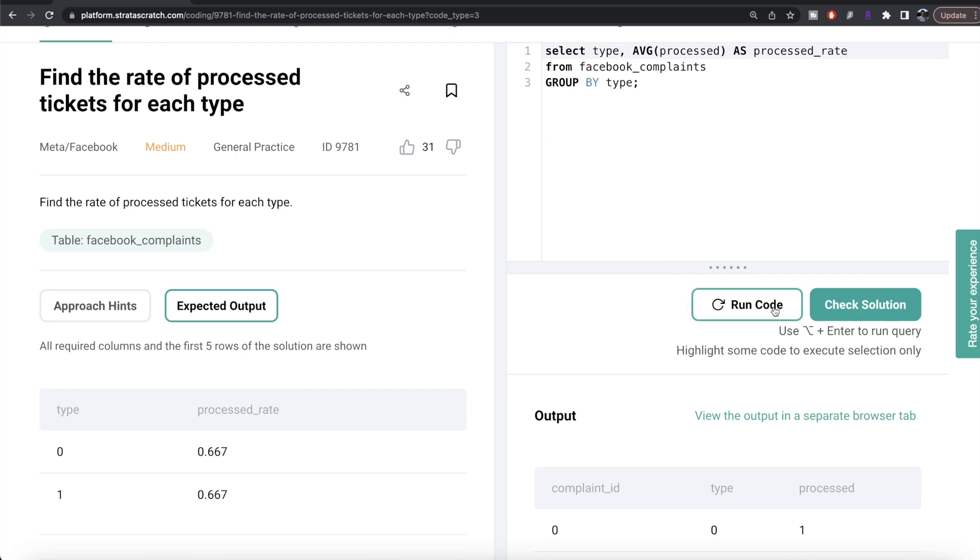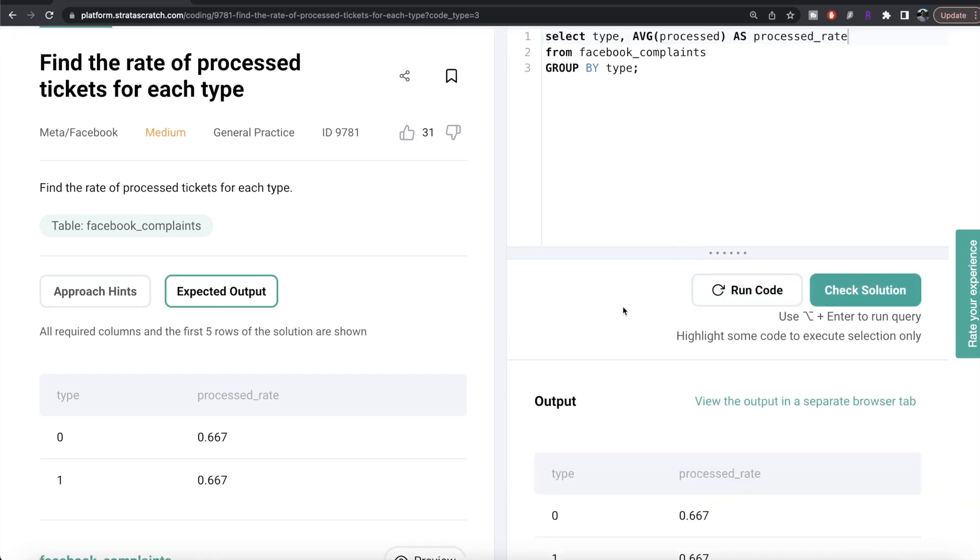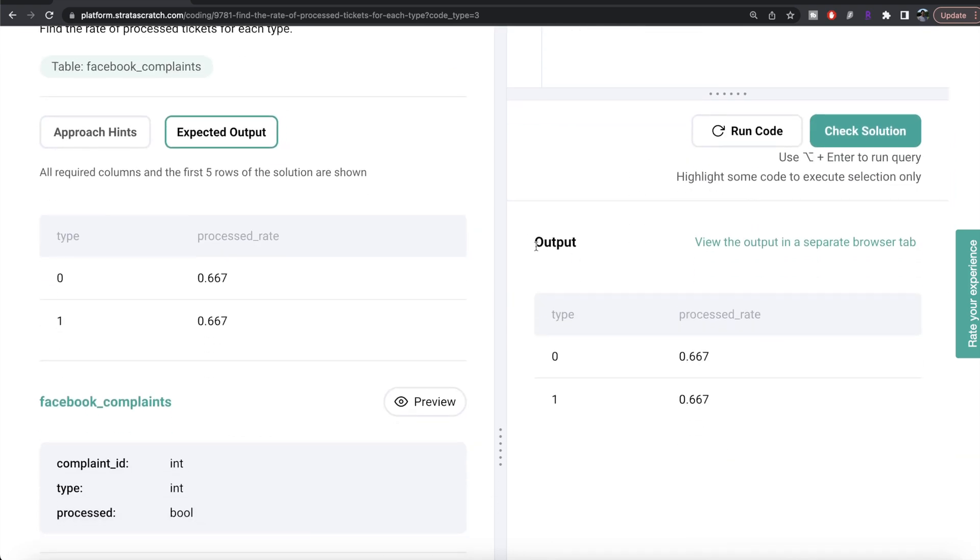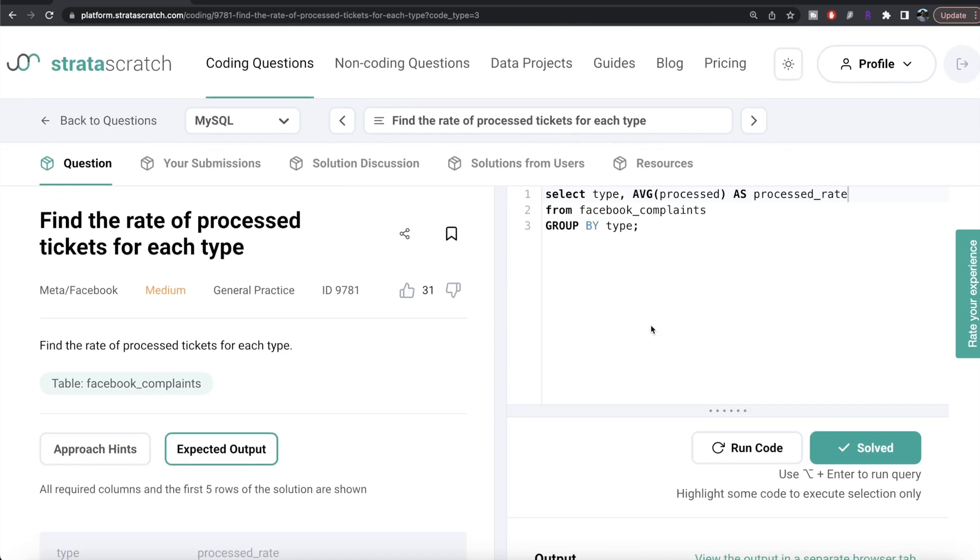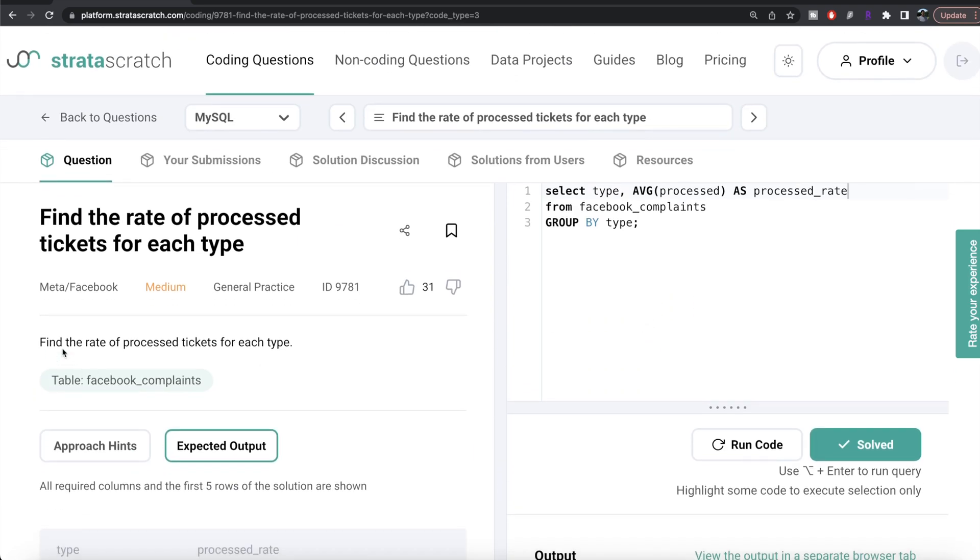Let me run this. Our output is the same as expected output. Let me submit it to see if it passes all test cases. Everything is green. Even though it says medium difficulty, it's actually very easy.